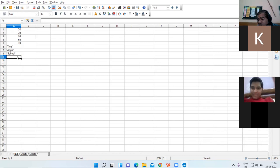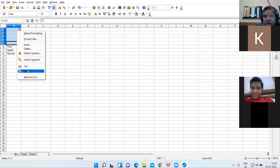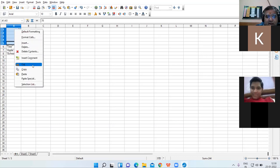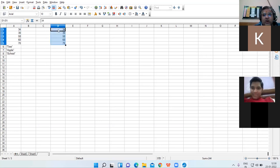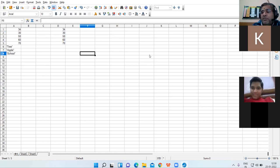Now if you want to copy your data, select the data you want to copy, right-click and choose the Copy option. Click somewhere else and click on Paste. This is how you can copy-paste your data.